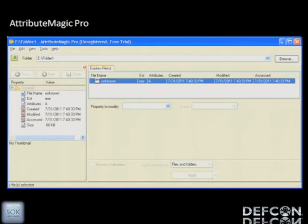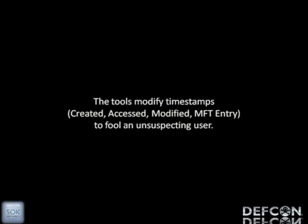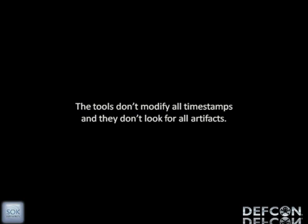A little problem with Attribute Magic though — it only changes three of the four NTFS timestamps. It doesn't touch the MFT timestamp. So all these tools are out there to timestomp, and it's fairly efficient. But if you're not paying attention, you're going to miss what happened. Here's the rub though: they don't work real well. They don't do a good job. And they usually only hit one file at a time.